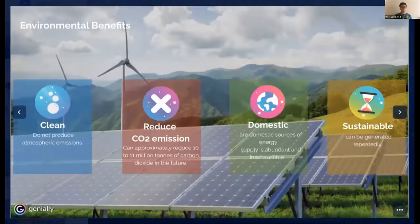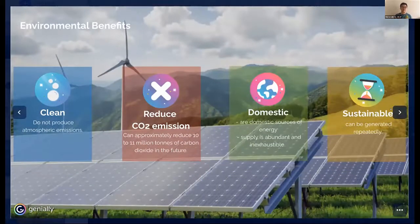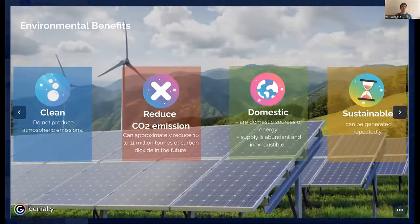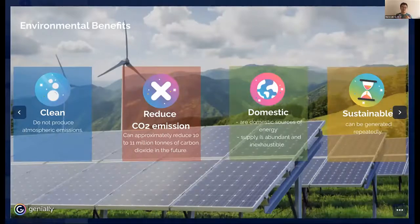What are the environmental benefits of using renewable energies? First, they're clean, as they do not produce atmospheric emissions. Second, they can reduce CO2 emissions — approximately 10 to 11 million tons of carbon dioxide in the future. Third, they're domestic sources of energy, so their supply is abundant and inexhaustible. Finally, they're sustainable, as they can be generated repeatedly.